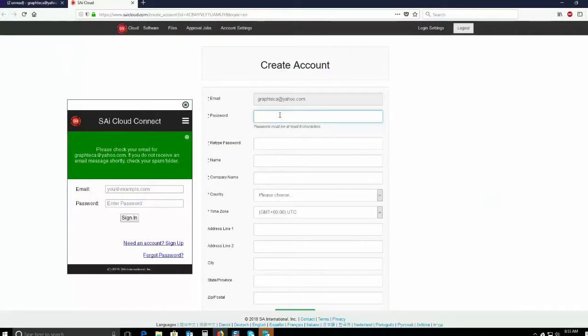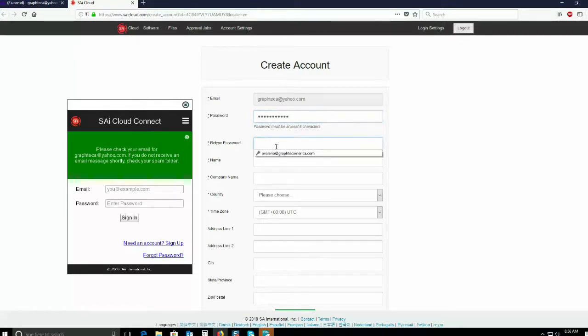That step will take you to the Create Account window. Enter the email and create a password.